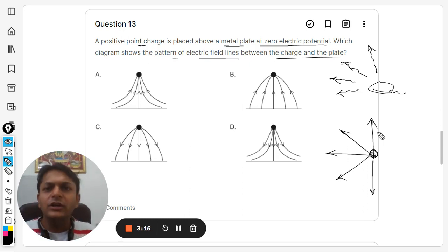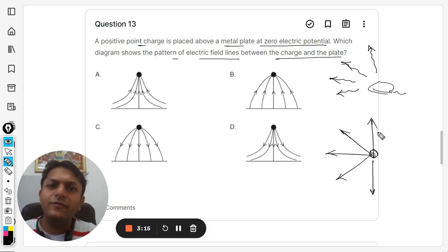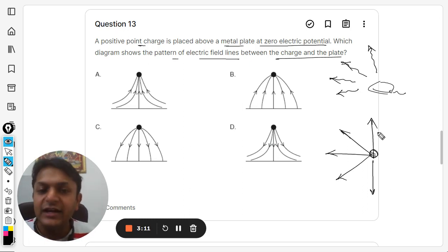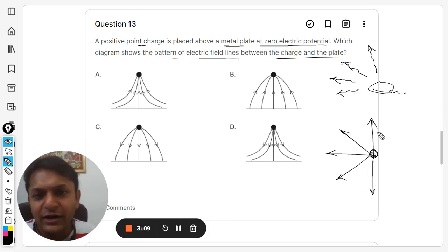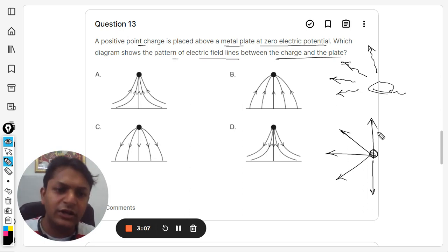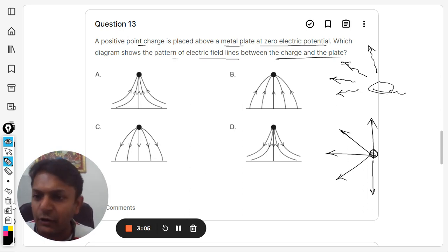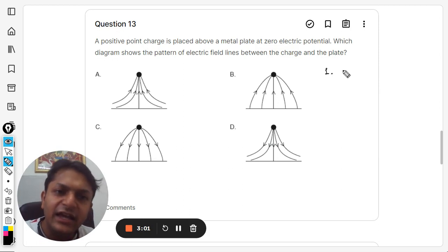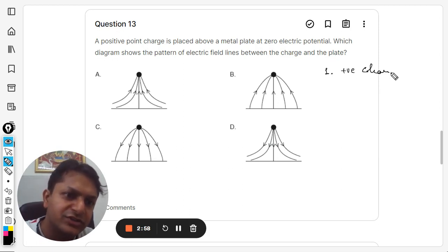So electric field lines are an easy way of graphical representation of the invisible electric field. That is the definition you can write down. Now, what are the properties? Property number one: they are always coming out of the positive charge — they always originate at the positive charge.